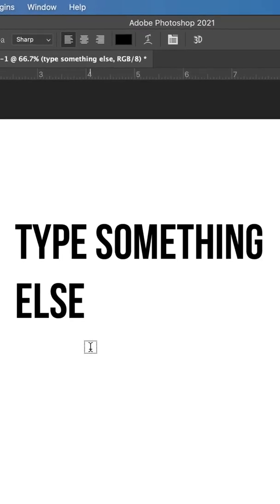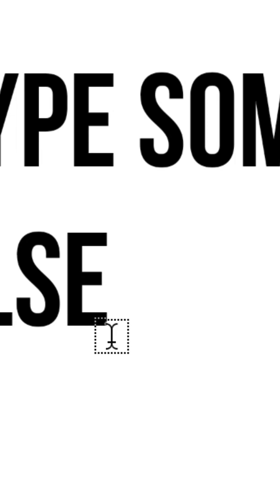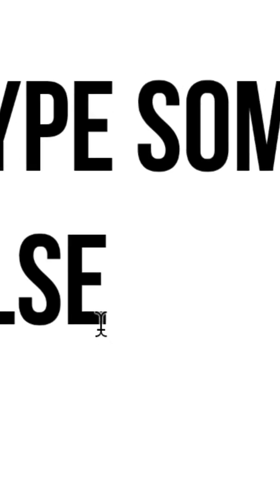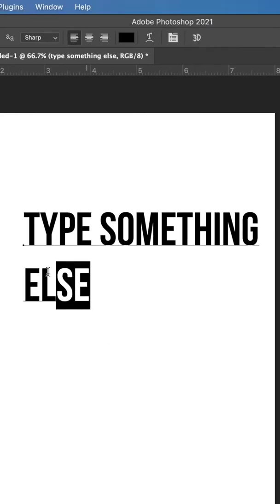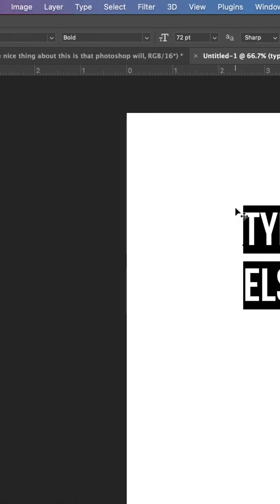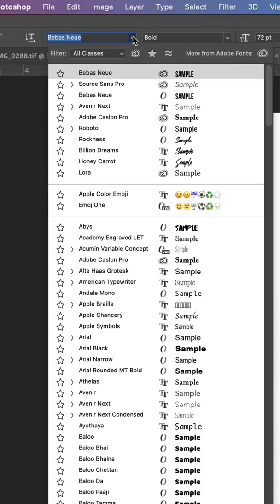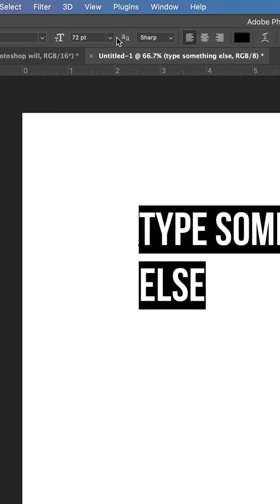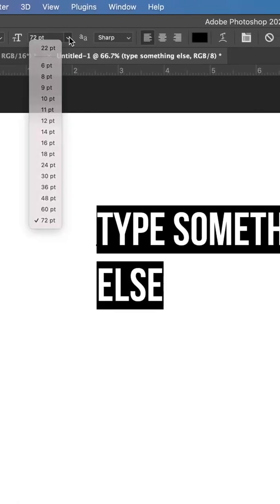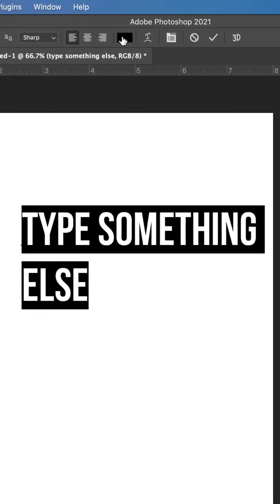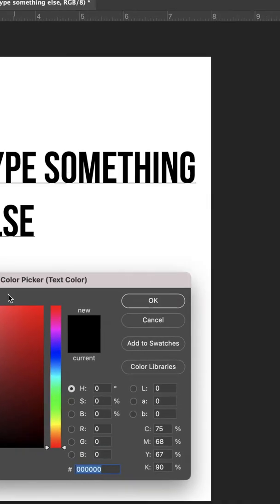If you want to edit text that already exists, move the cursor towards the text until those little dotted lines around it disappear. Once those disappear, you can click and drag to select your text, come up here, and you can change the font. You can change the size, or you can change the color by clicking on this box right here.